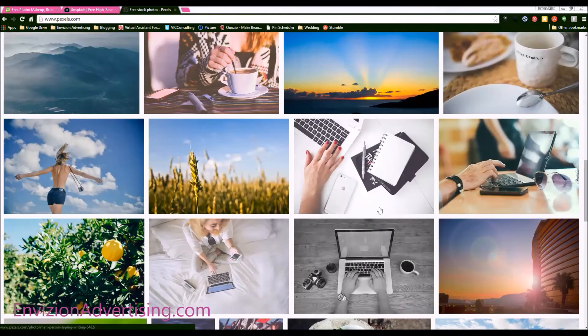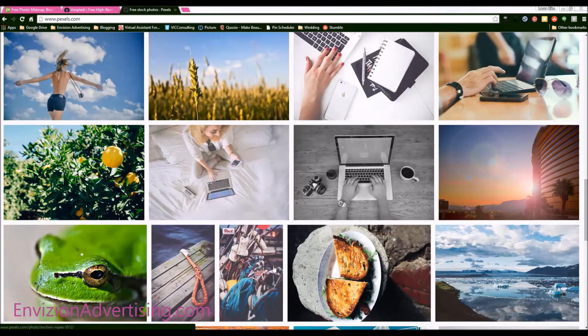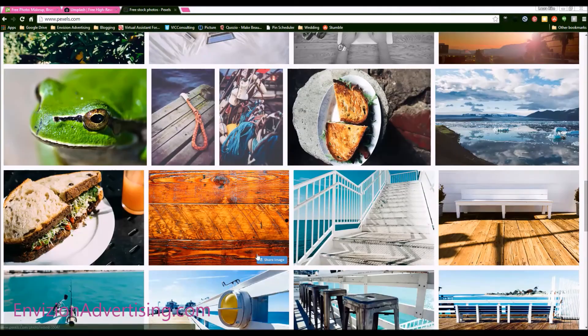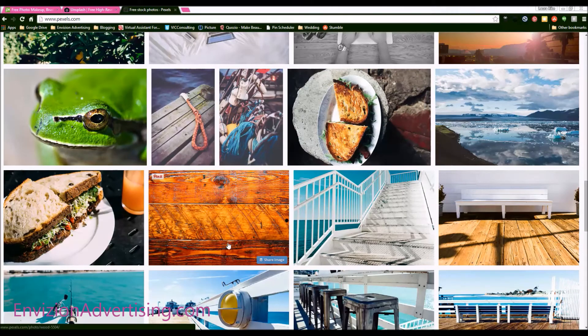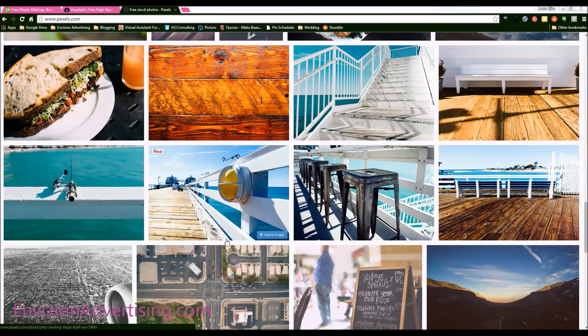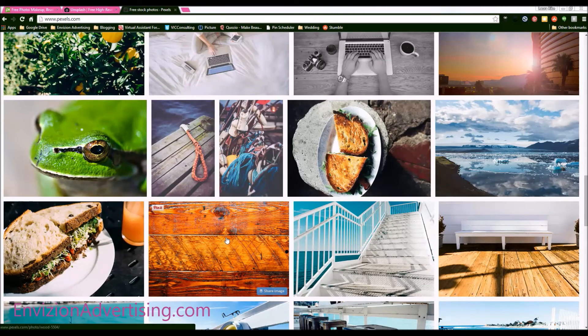especially if you're doing an ad and you need a background or just different images that people haven't used before that are kind of unique as well because everybody's looking for that.